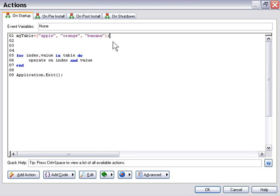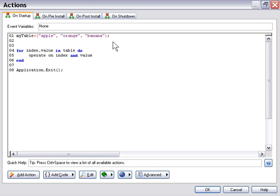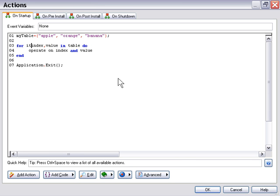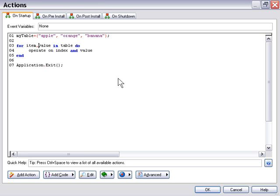Okay, now let's go ahead and set this up to enumerate this table. So we'll say for index - now we have to create a name for that index. Now in this particular case that's going to be a number. So let's go ahead and say for item, and then we will name this next particular thing here which is going to refer to the value fruit in table, and the table is of course called myTable do, and then we're going to put some code in here.